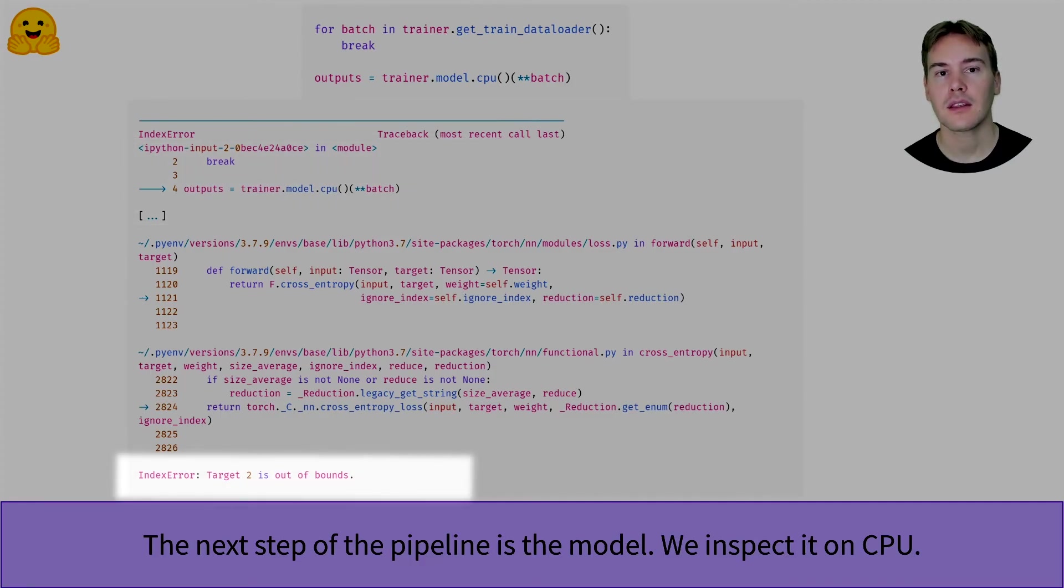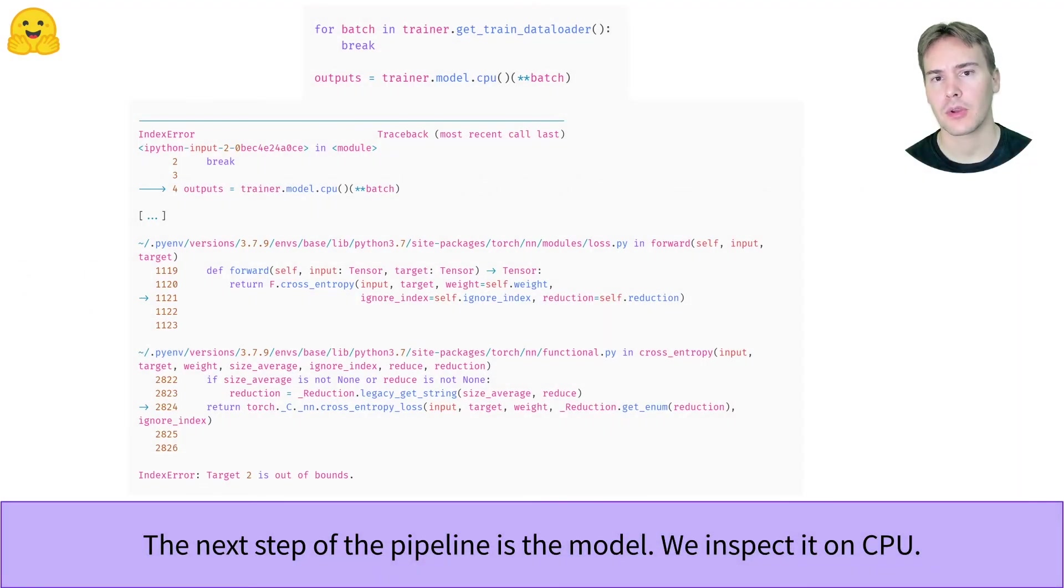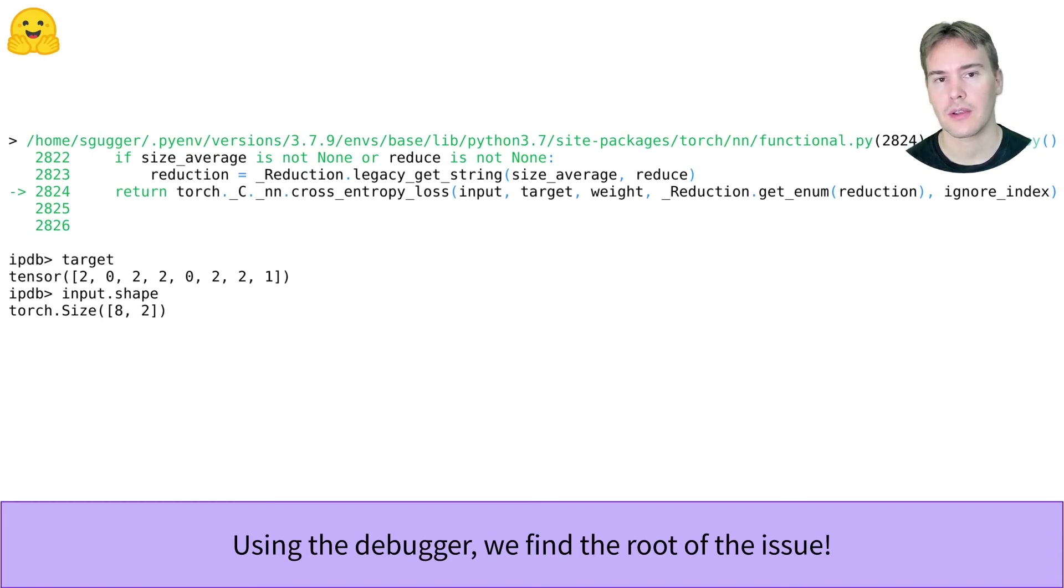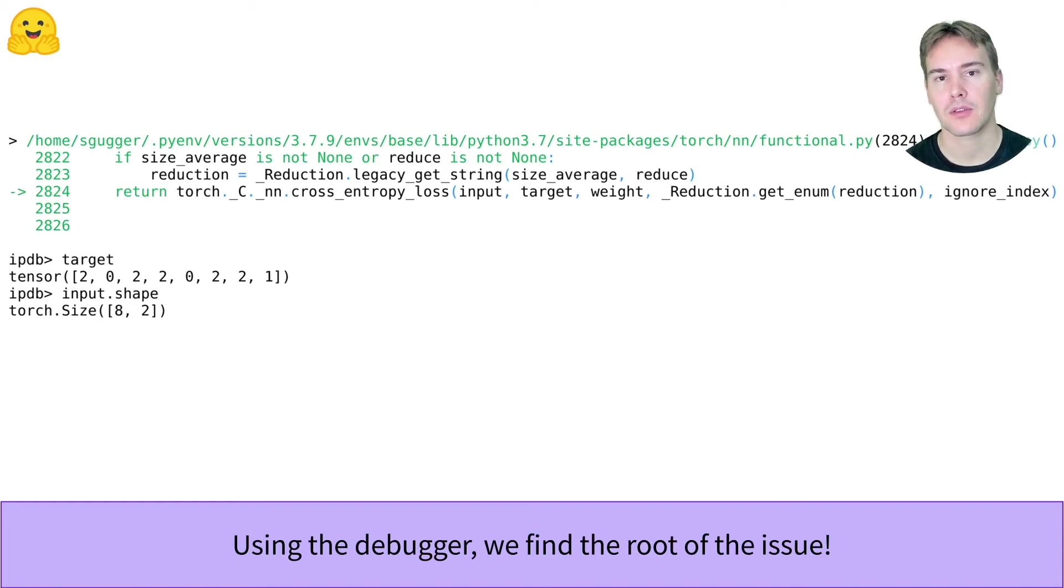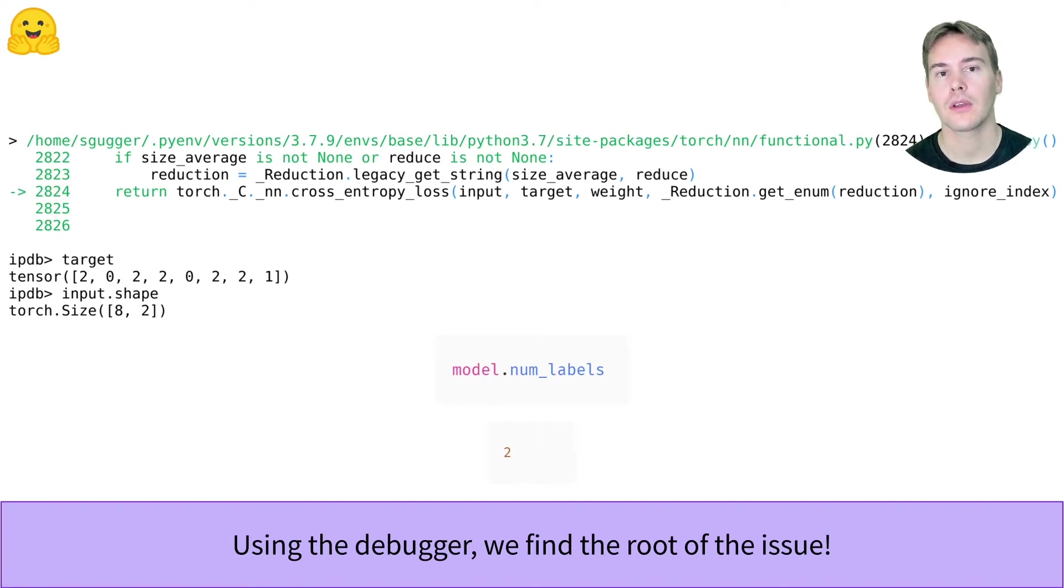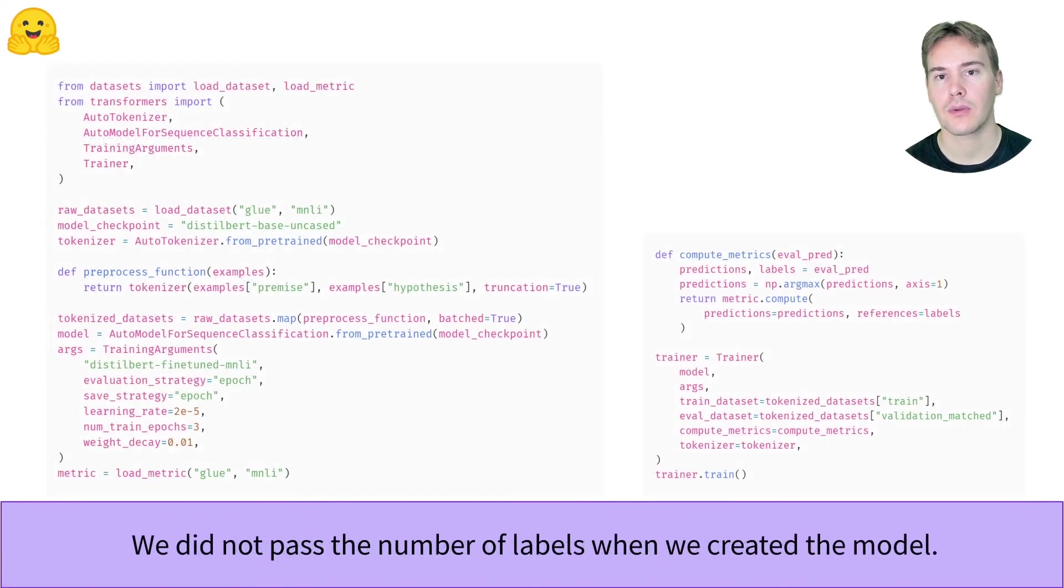It's an index error. With a bit of debugging, we see we have labels ranging from 0 to 2, so 3 different values, but our outputs have a shape of batch size by 2. Hmm, looks like our model has the wrong number of labels. We can indeed confirm that, and now that we know, it's easy to fix it in the code by adding num_labels equals 3 when we create the model.